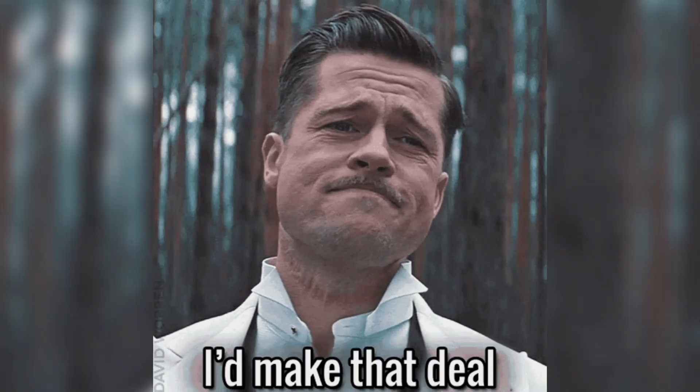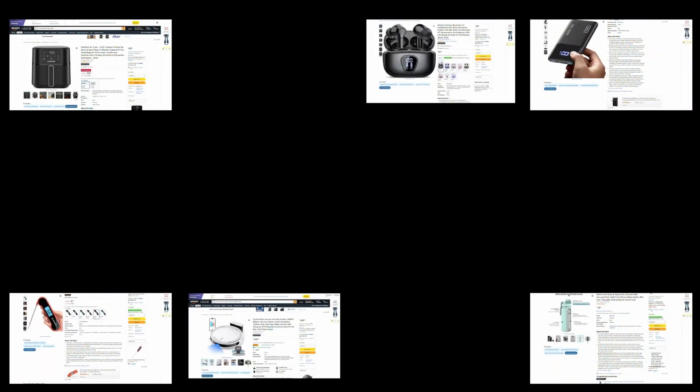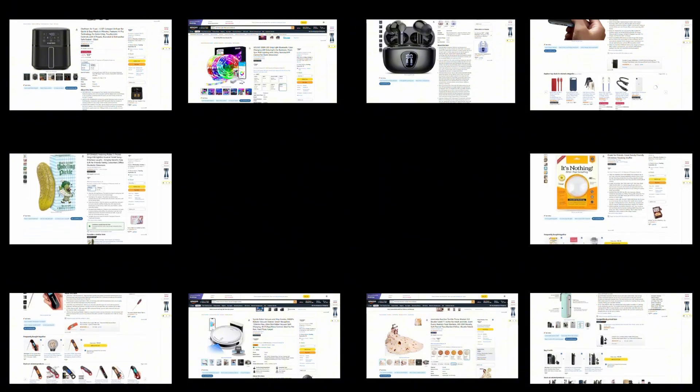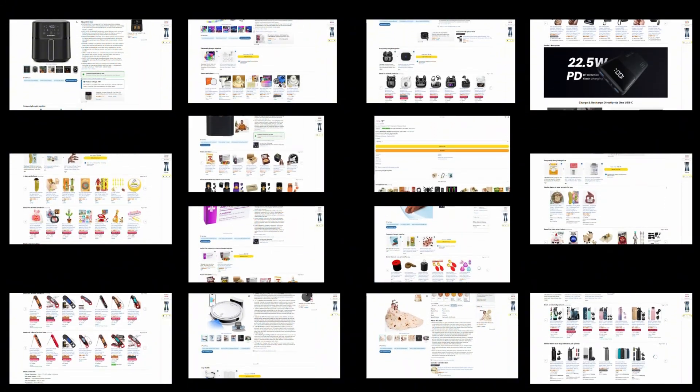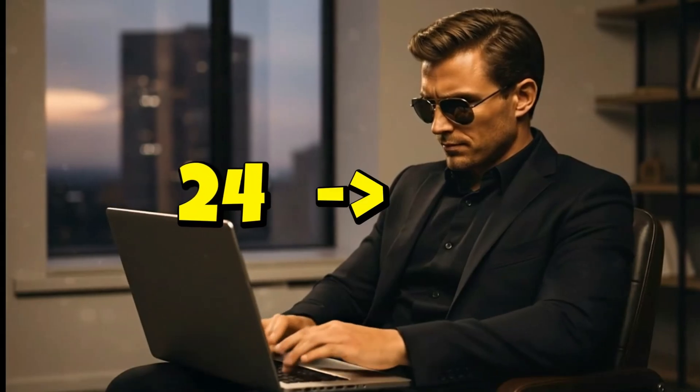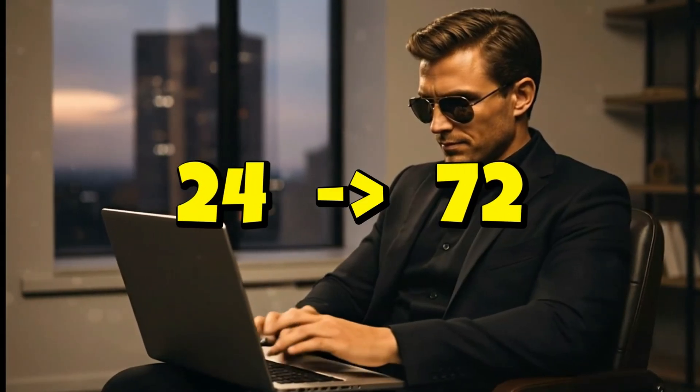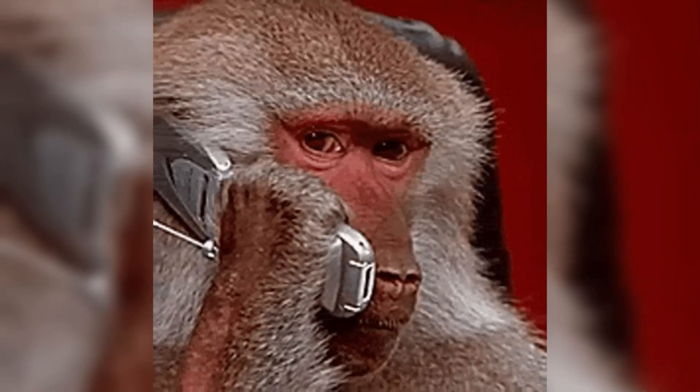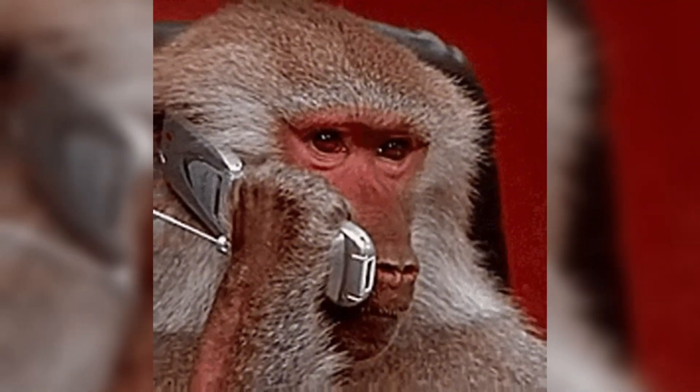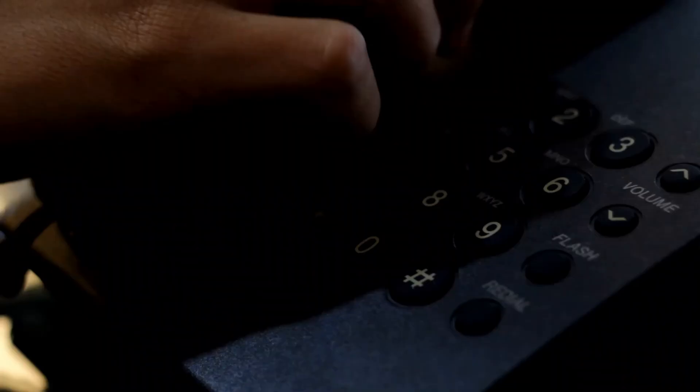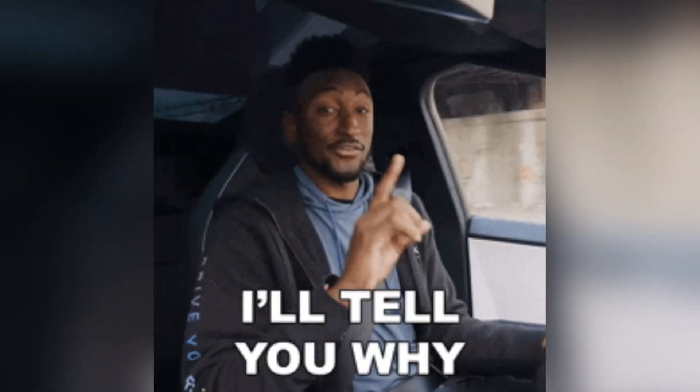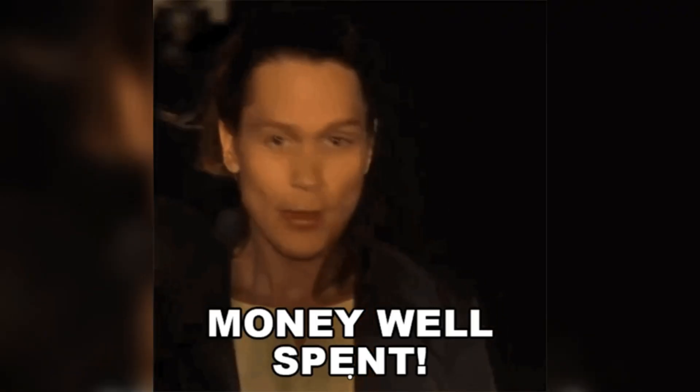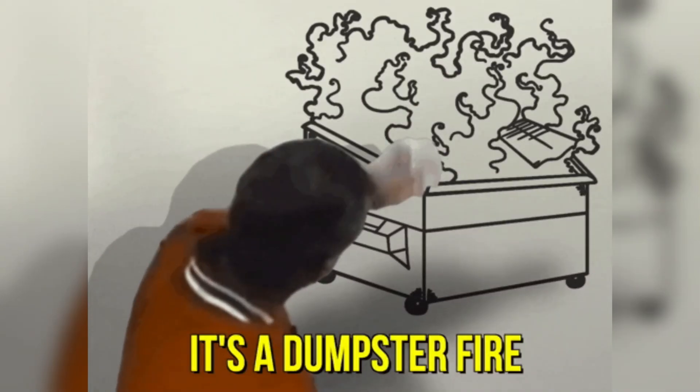For as low as three bucks a month, you submit products for urgent investigation, I do the deep dive, and deliver a personalized review to your inbox in 24 to 72 hours depending on your tier. It's basically like having me on speed dial for product research. Except, instead of calling, you just send me the sketchy product and I'll tell you if it's worth your money or complete garbage.